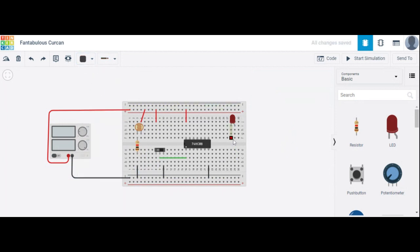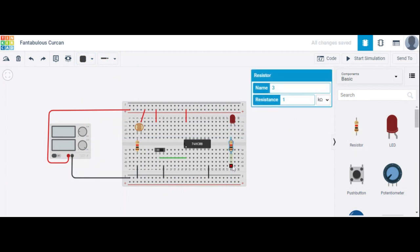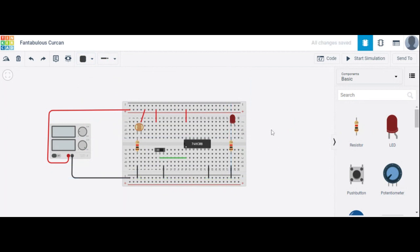The LED cathode terminal is also connected to ground. You can connect it directly or through a resistor, grounded like this. The other terminal of this LDR is connected as the second input of the AND gate.